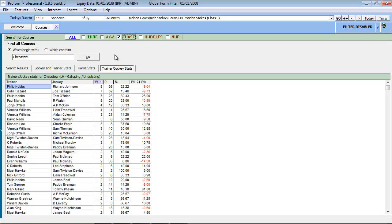As I've demonstrated, filters allow you to subdivide the search results into different types of race categories, which, dependent on the nature of your search, can be very useful. However, and this is an important point, please ensure the filters are set correctly to meet your needs before executing any search.